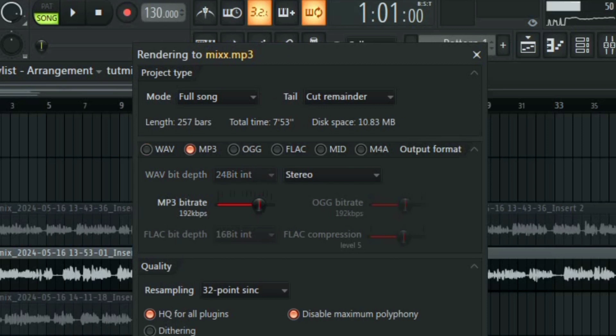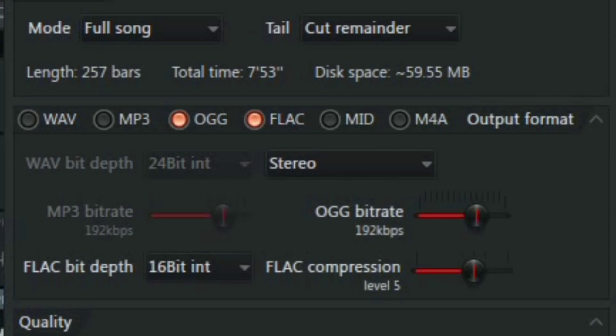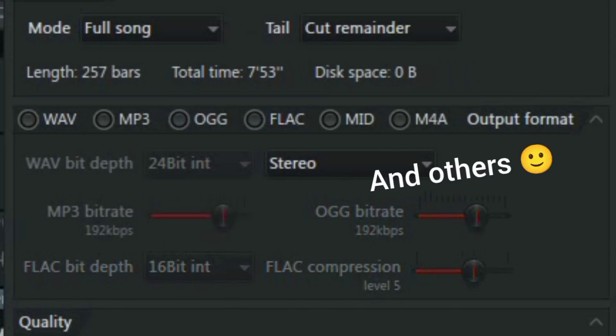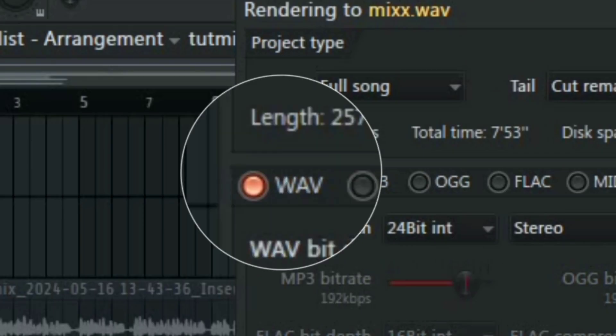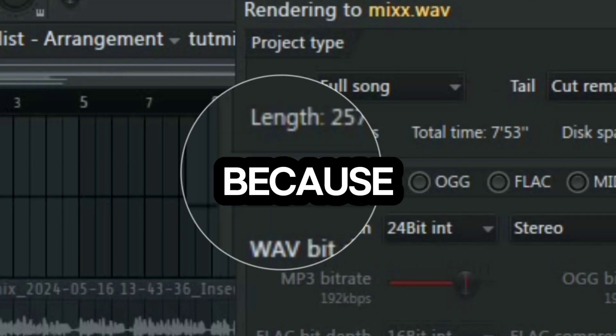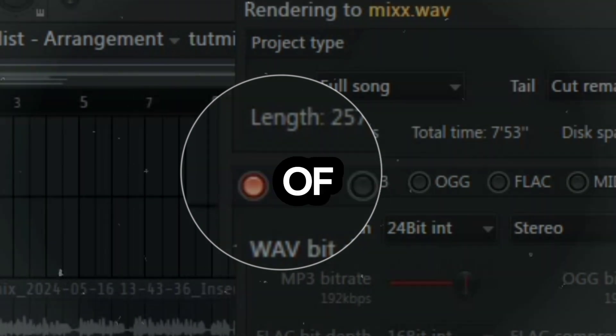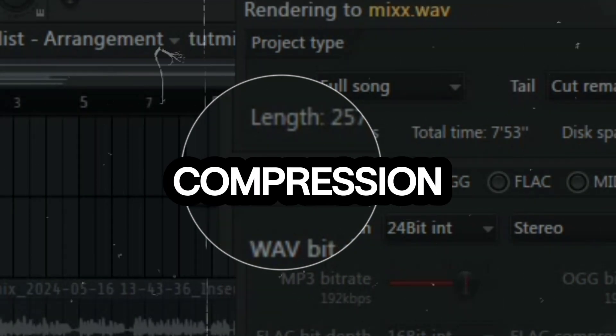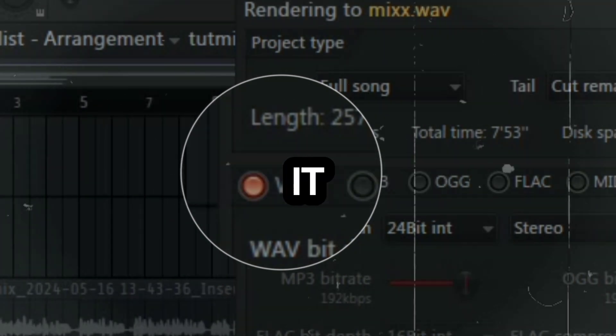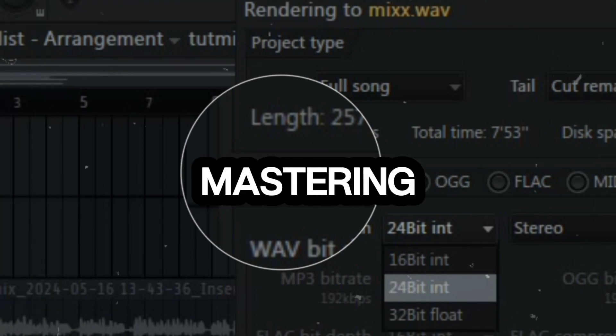So let's talk about file formats. When exporting your tracks you have several options to choose from especially in FL Studio. This includes WAV, MP3 and FLAC. For the highest quality we recommend exporting in WAV format because it preserves the full fidelity of your audio without any compression, making it ideal for final mixes and mastering.